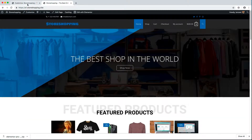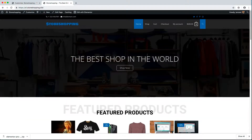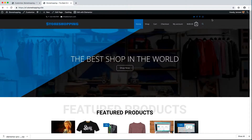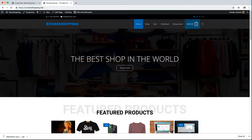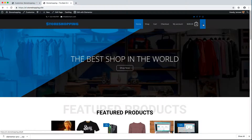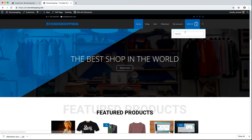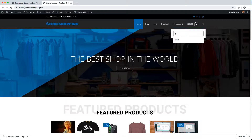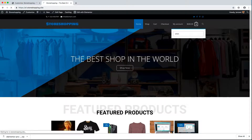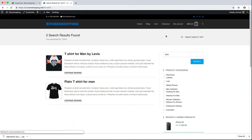Hey, what's up guys and welcome back. So in this video, we will be doing one thing and that is called search customization. This is a really advanced topic. You can see this Elementor search thing we have here — if I just search for 'shirt' and hit enter, this search will take me to the website search, not the product search.